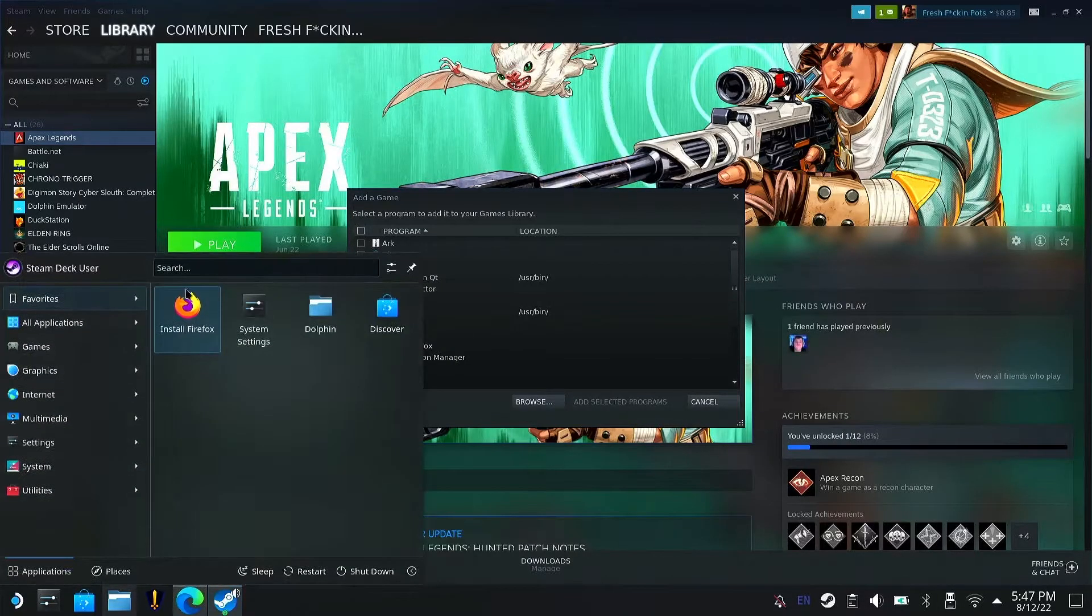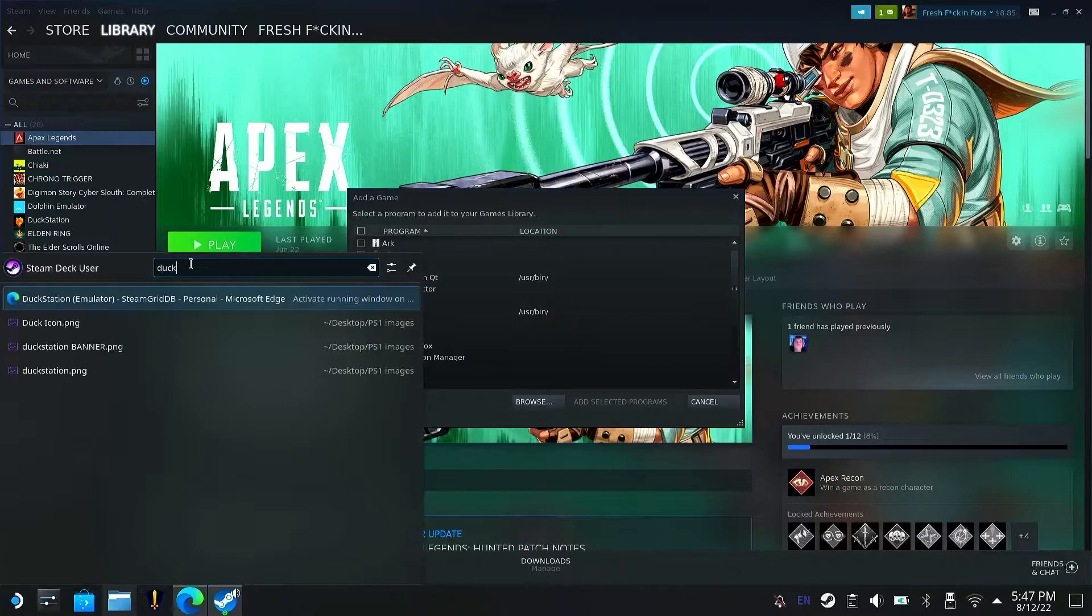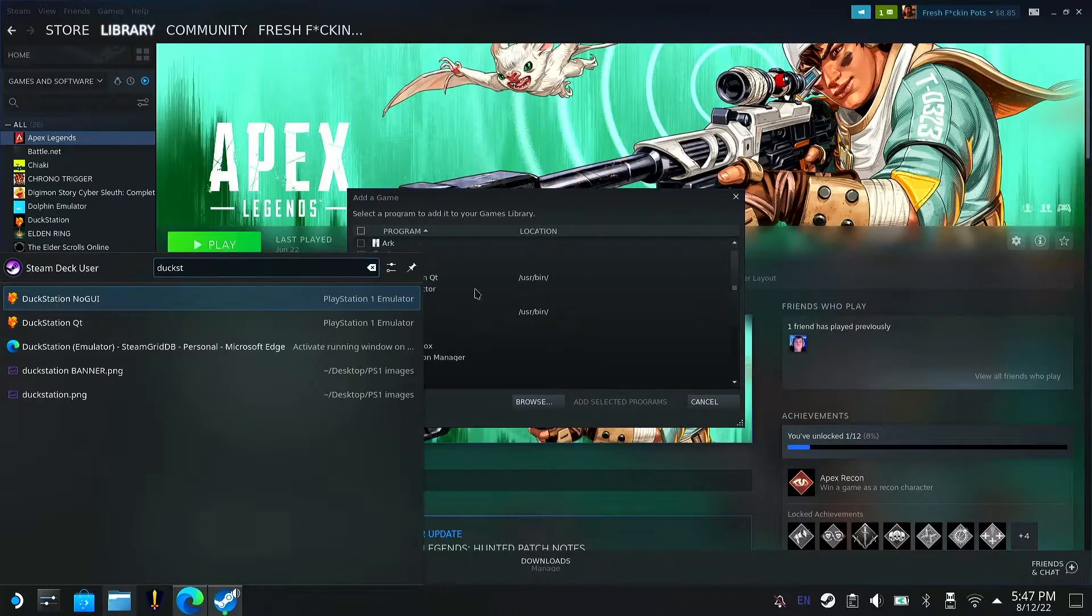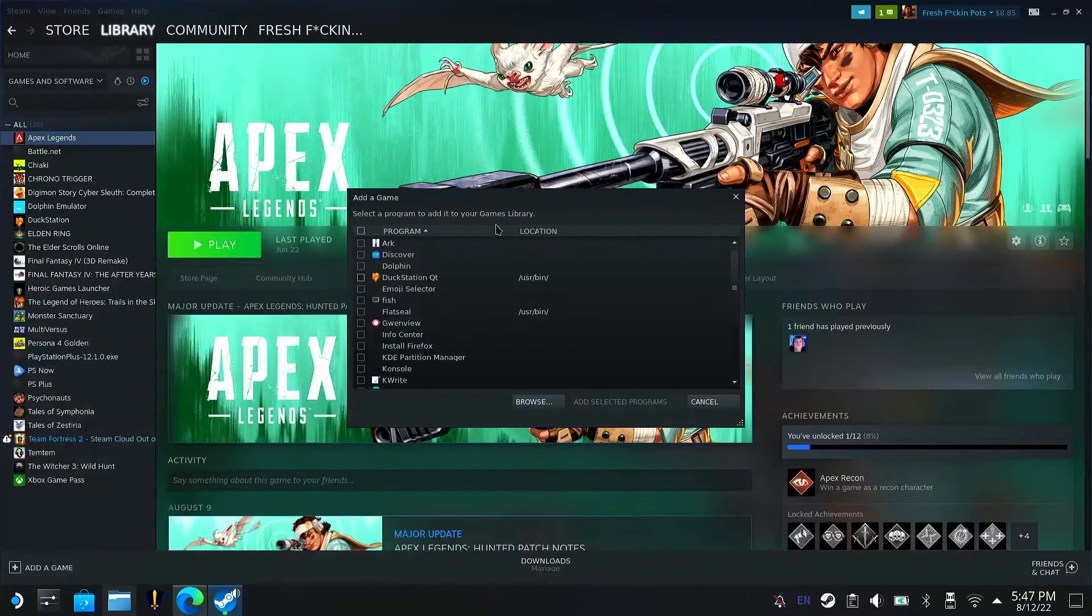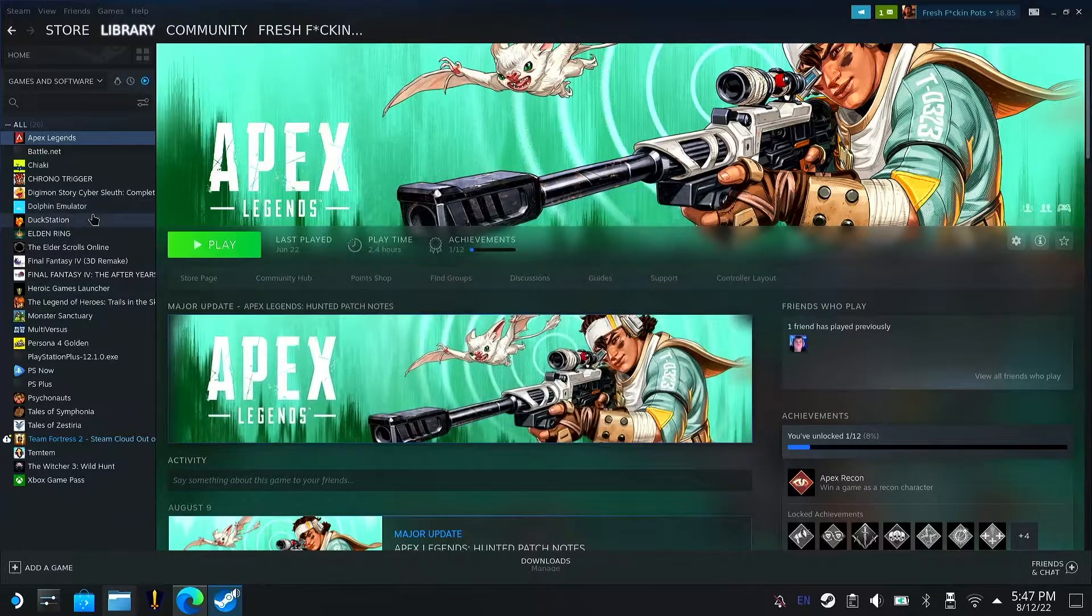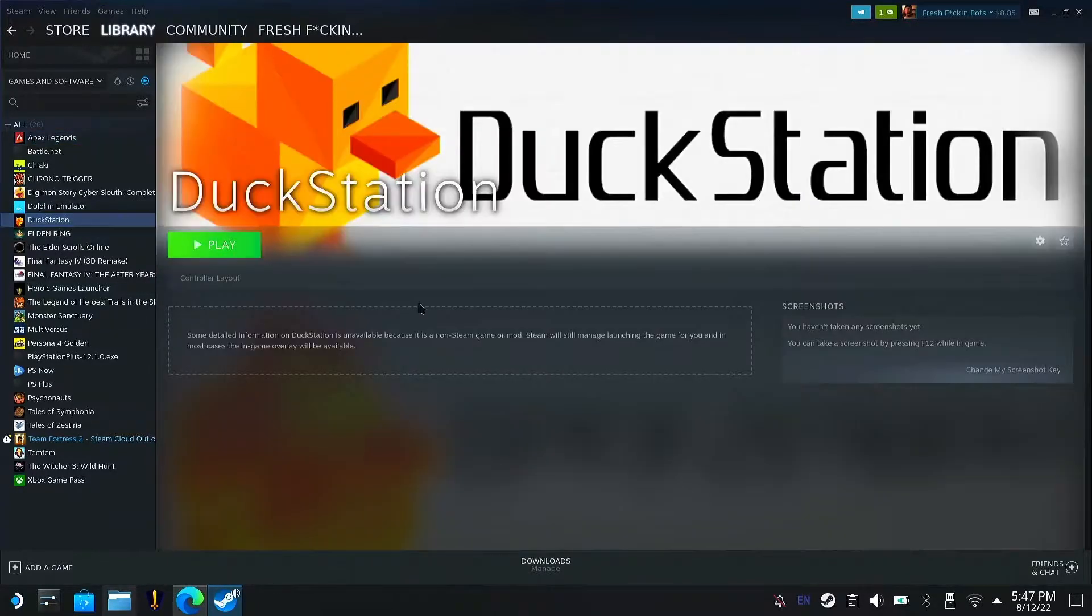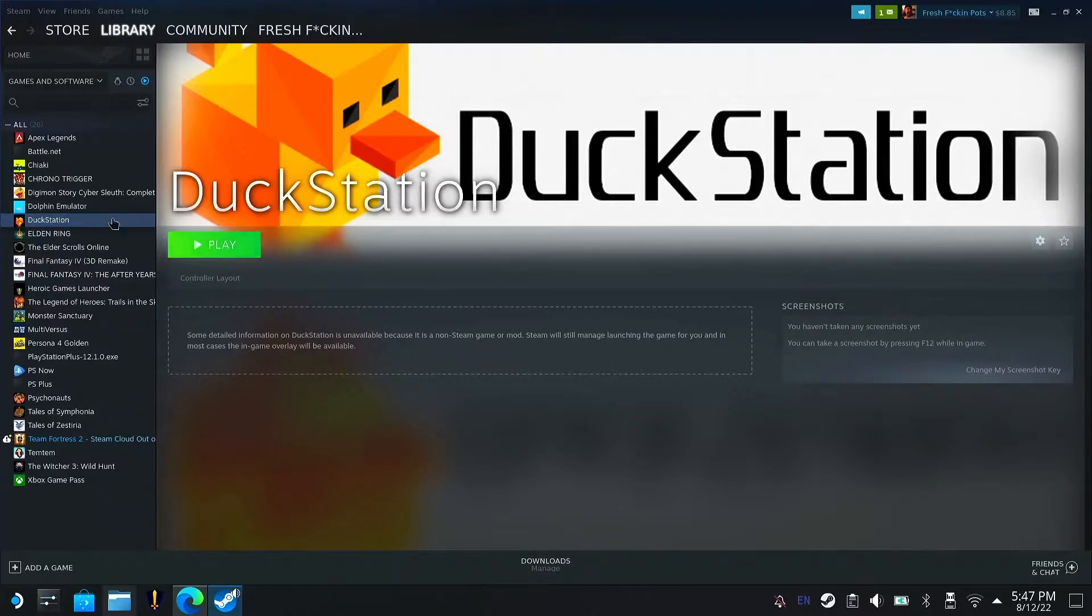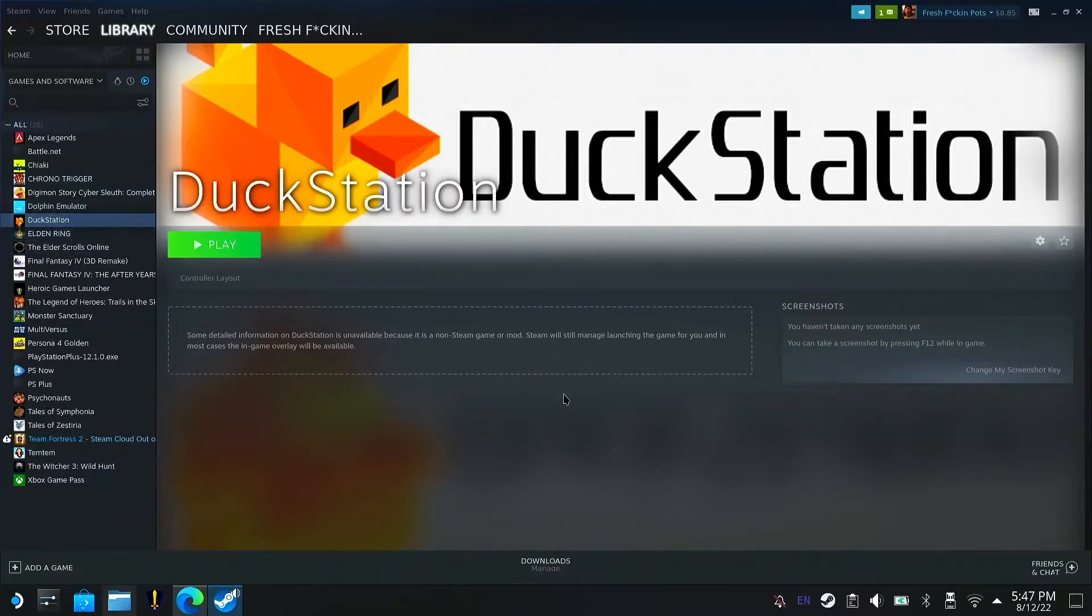So it would look like this. When I search it up, this is the one you want to add. So once you add a non-Steam game on Steam, this would show up for you. Obviously it's not showing up for me because I already have it added right here. So once you have it added there, you want to get into the game itself. I'll have DuckStation here. I'll show you how to set up the icons and stuff like that afterwards.